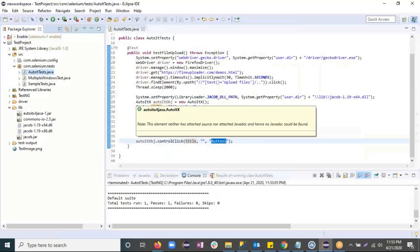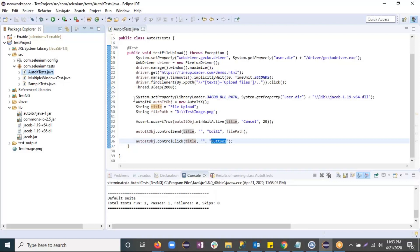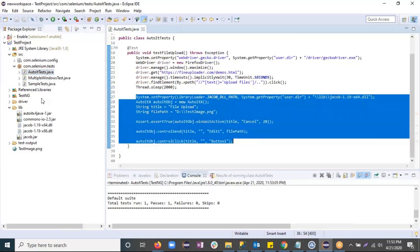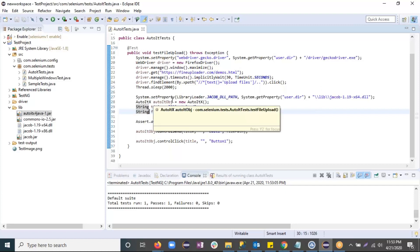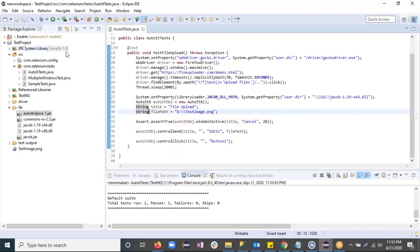This AutoIt script is working in Java using this library and is working perfectly fine. I hope you can implement this in your project if you are facing any issues with Selenium for uploading files. You can use this approach to automate the file upload scenario. That's it for this tutorial — thank you guys, bye!